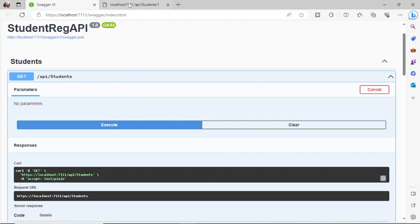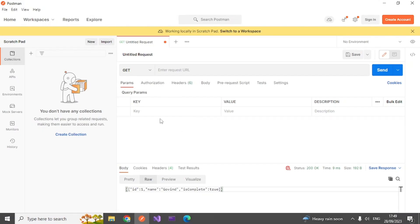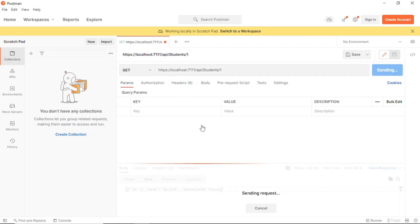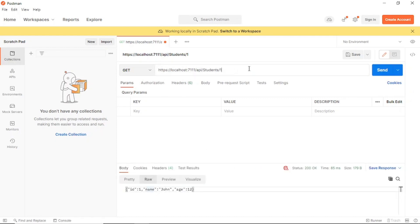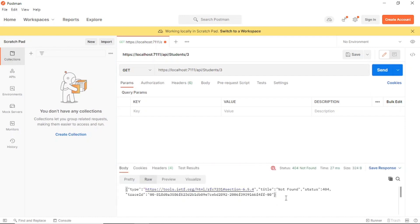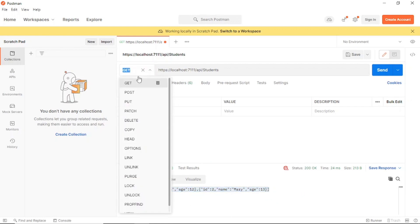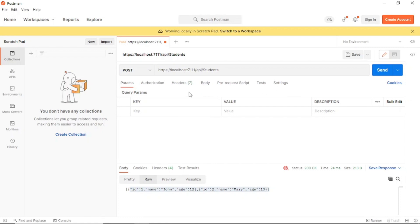Let's go to Postman. Copy the URL from Swagger, paste it in Postman, and click Send. You can see John is returned. If you use ID 2 you get Mary. If you use ID 3 you get nothing because that item was deleted. To get all records, remove the ID parameter from the URL and click Send — all available records come back.